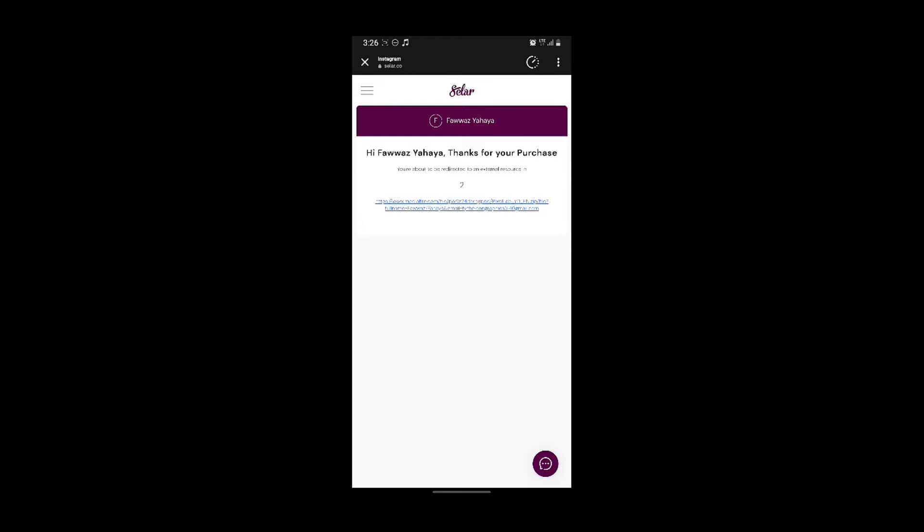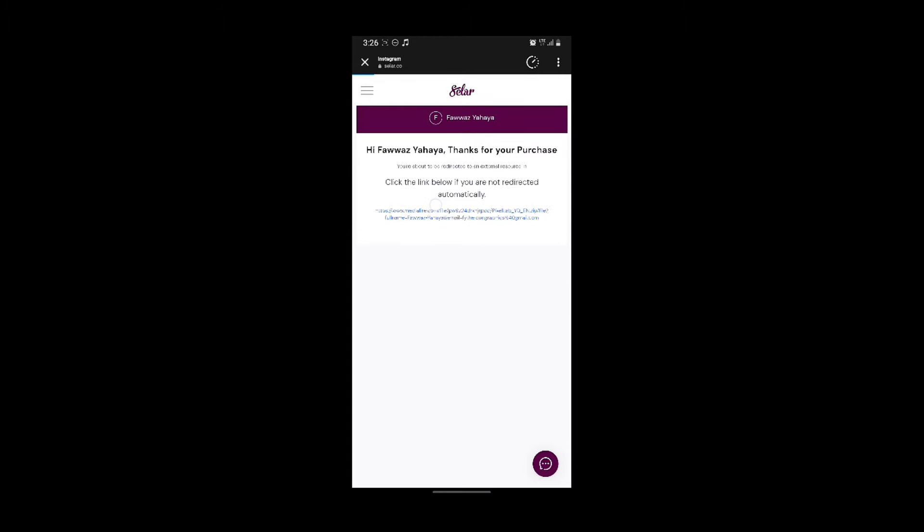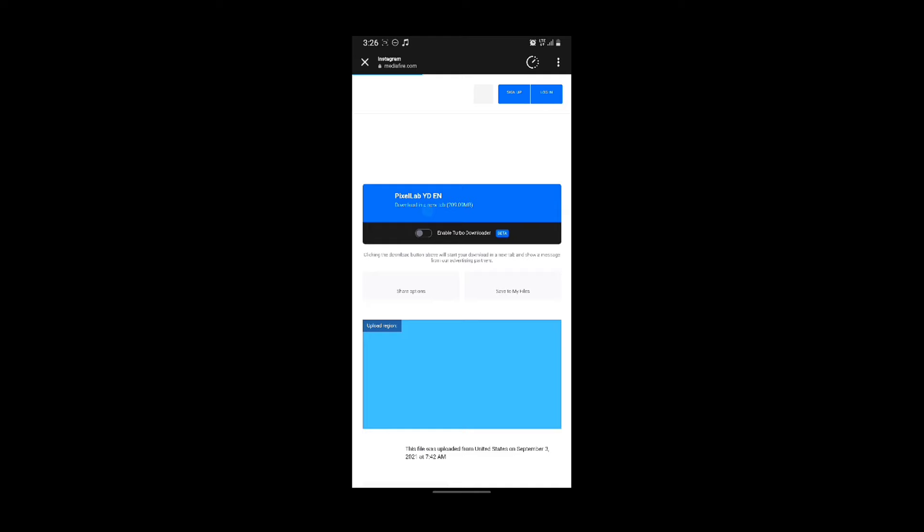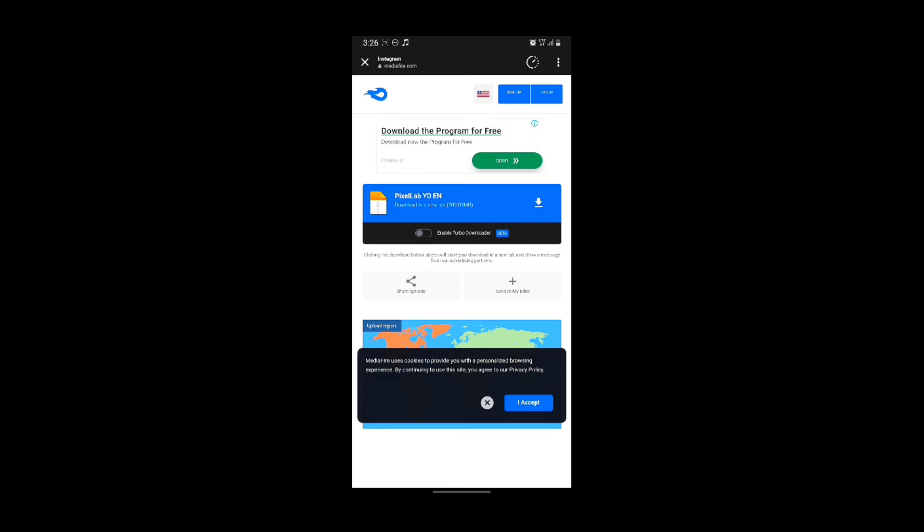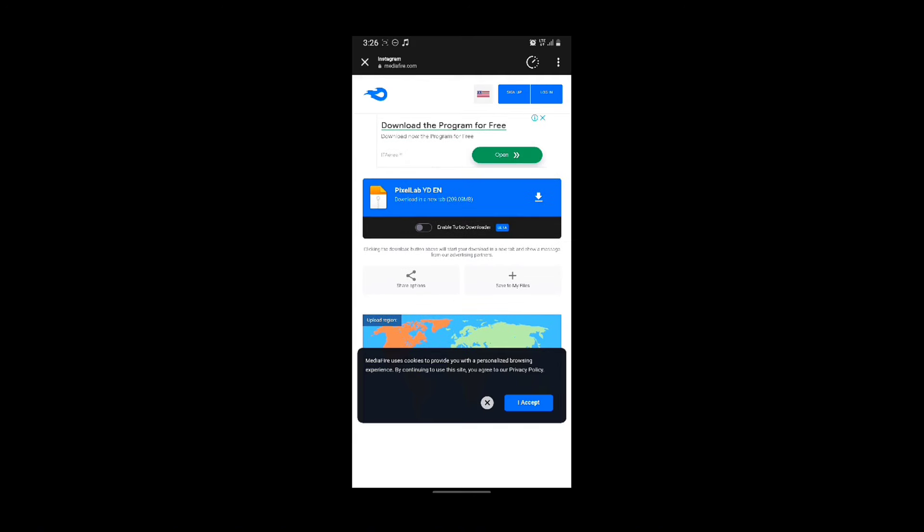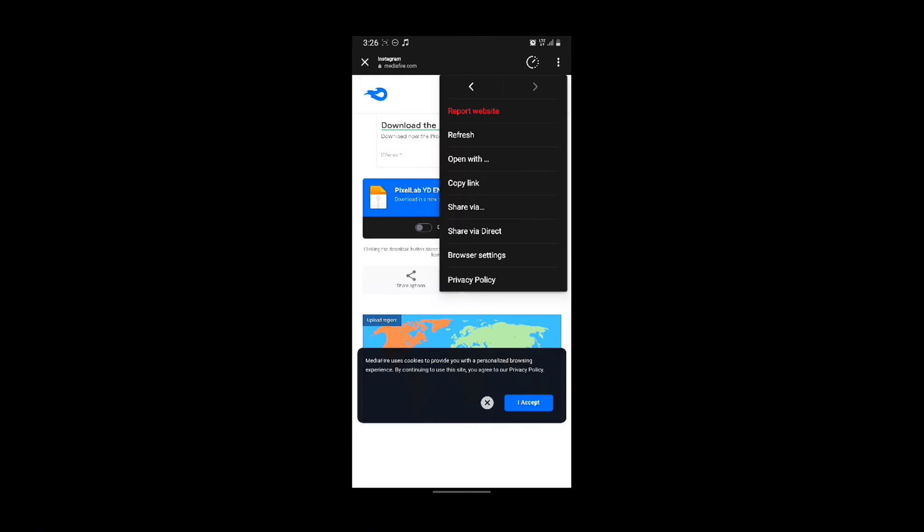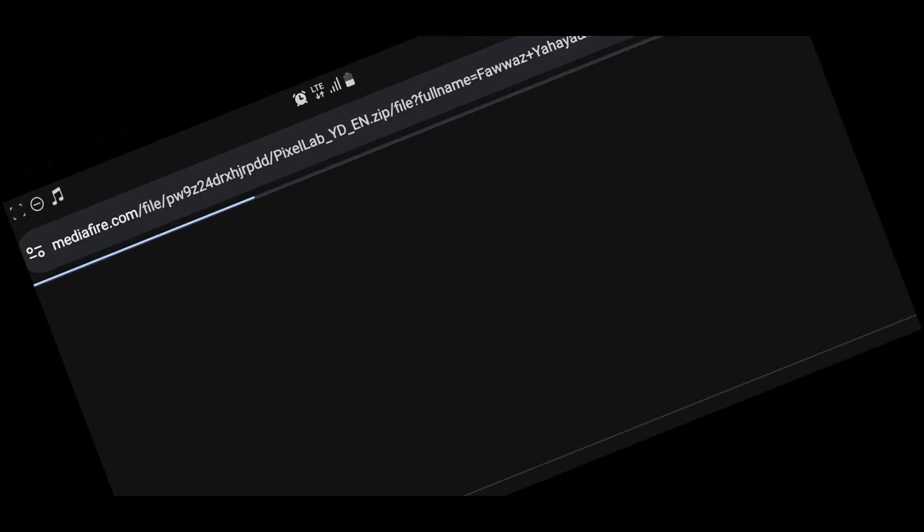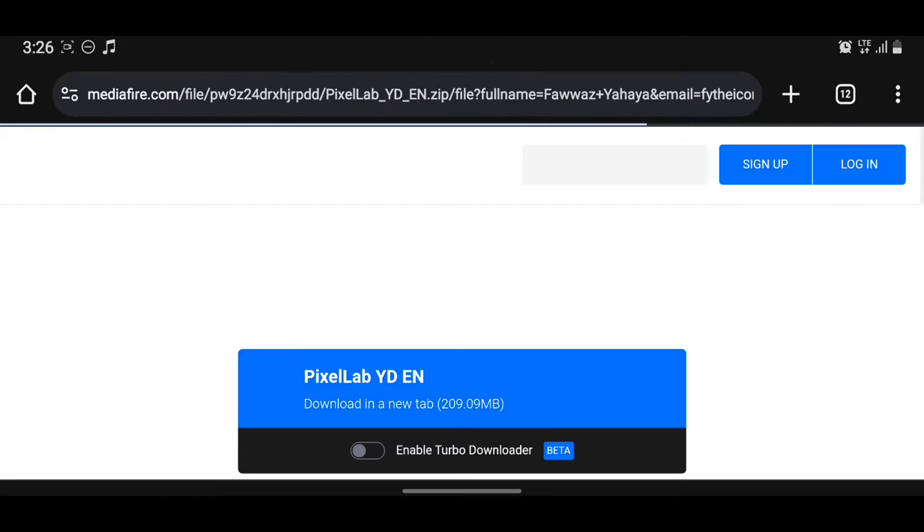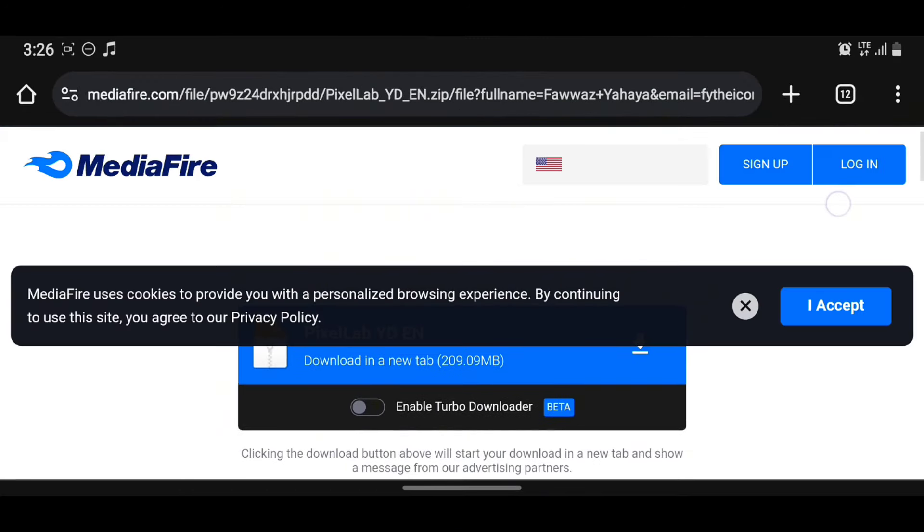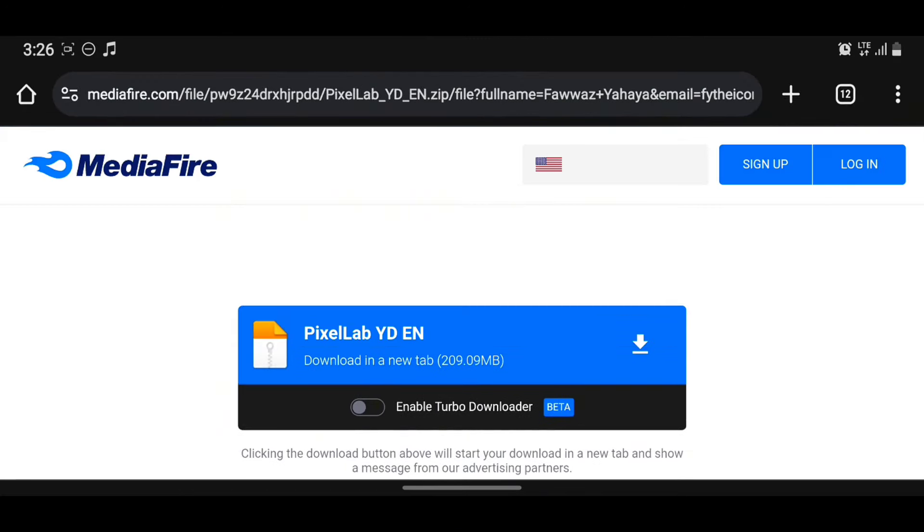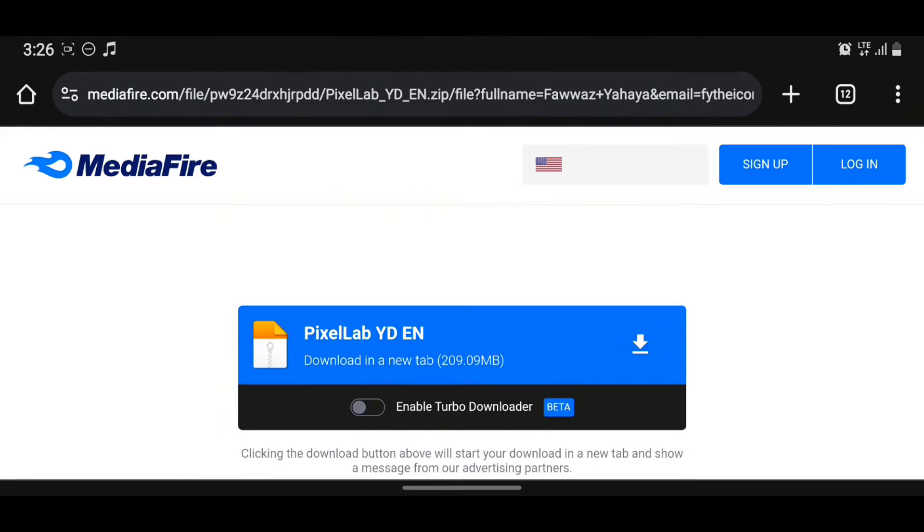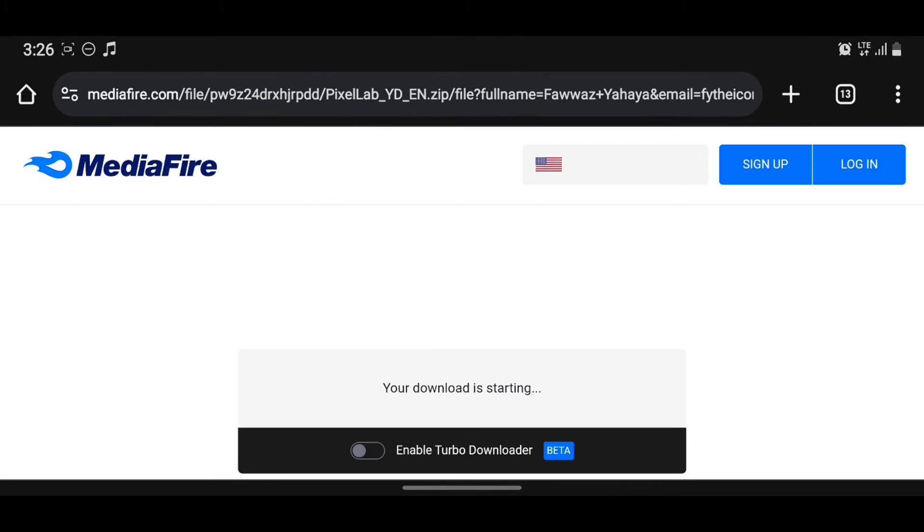So automatically it will redirect you to this link, to where the link is. Then from here you can either download it right from here or you open with Chrome, which I believe is better.